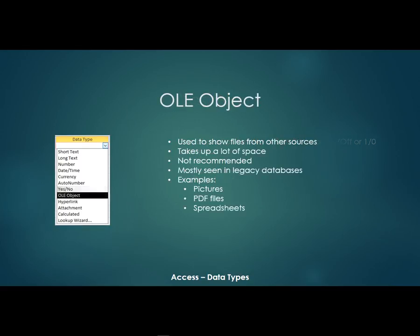Now the next one is called an OLE object. The OLE is an acronym that means object link embedded and it's used to show files from other sources. Now these take up a lot of space because the entire file is stored within the OLE object field. So I don't really recommend them anymore. I don't really use them anymore.